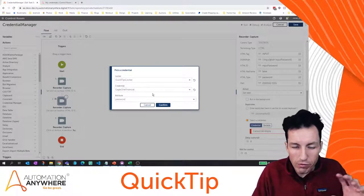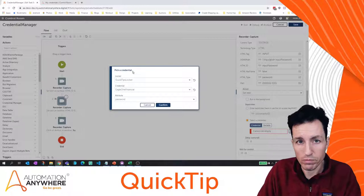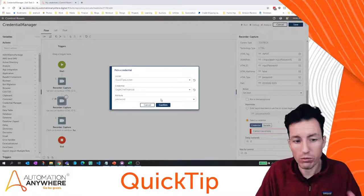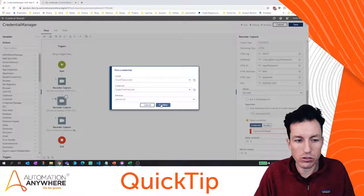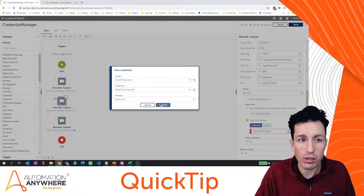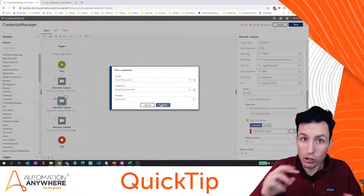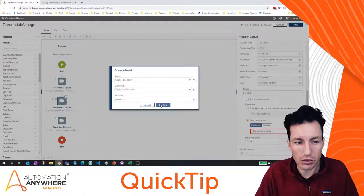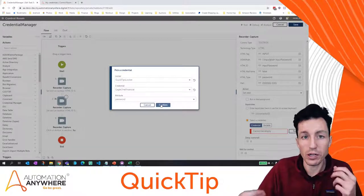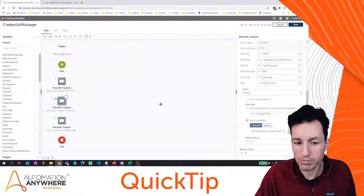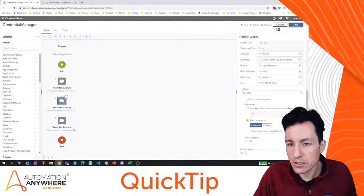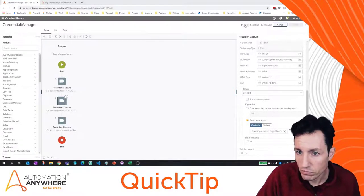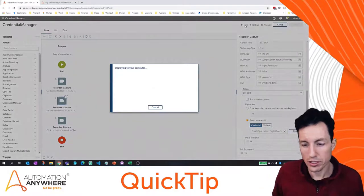The language gets a bit backwards in the UI because it says 'pick a credential' when in reality you're picking an attribute of a credential. That's why I wanted to call that out. If you're working with the control room API, pay close attention to this distinction because when you're trying to retrieve or update a value, credentials and attributes have different IDs. Let's hit save and run this to make sure it works.